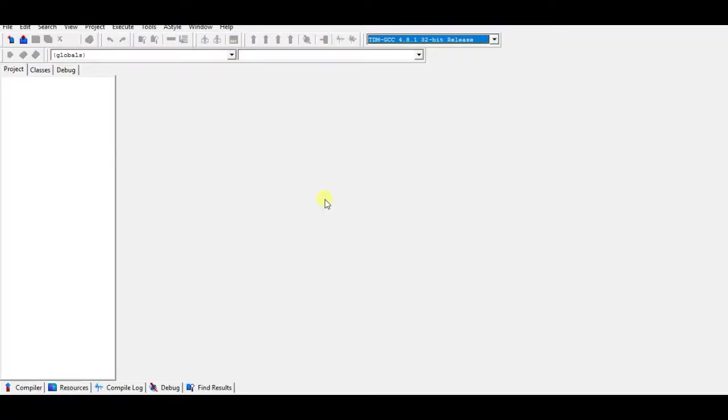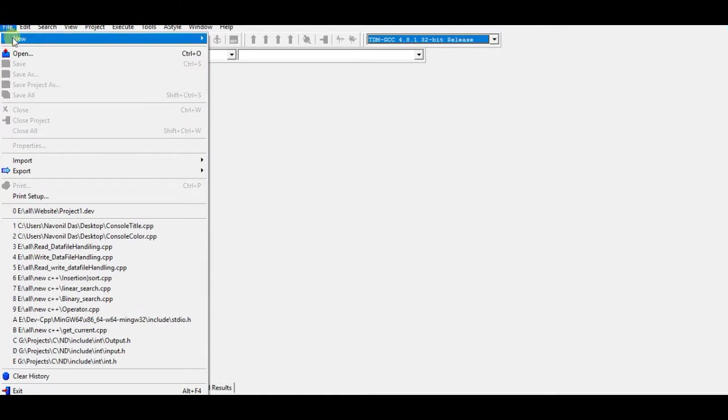I'm your host Namdeel Das and I will be teaching you to set your console title with a different method. I am using Dev-C++ software, you can use any one of them. So create a new source file.